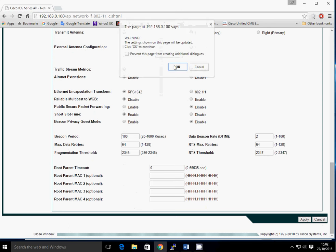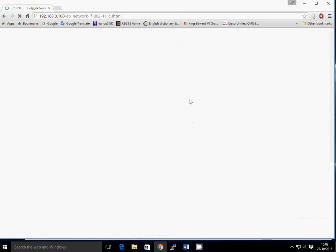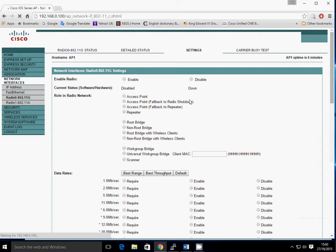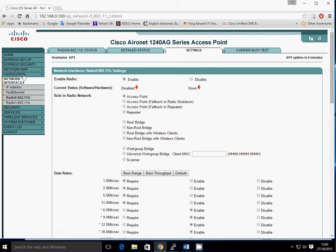And then click on apply. It gives you a warning message, you click on OK again. So at this point, our radio has been enabled. Just need to make sure that when it reloads, it comes up here as enabled. As I said, it will come up, you have to bear with it. There we go.